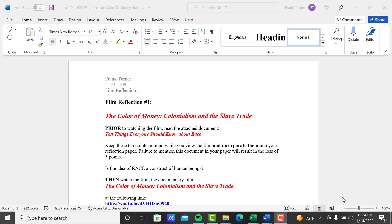Film Reflection Number 1: The Color of Money, Colonialism, and the Slave Trade. So each film reflection that we do, I will have an instruction paper like this that's specific to that film.